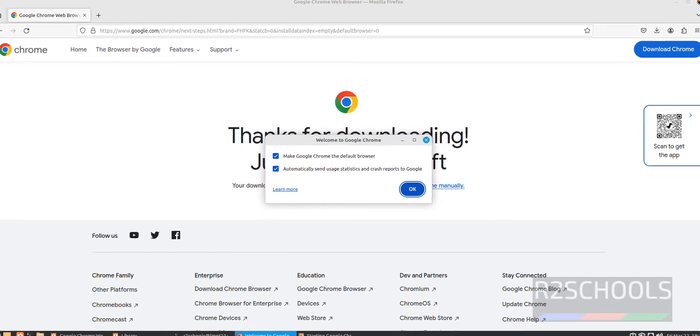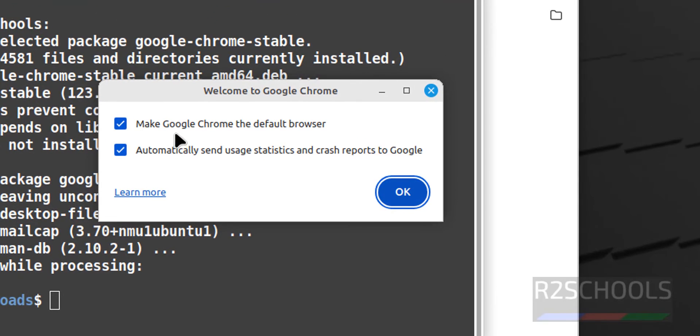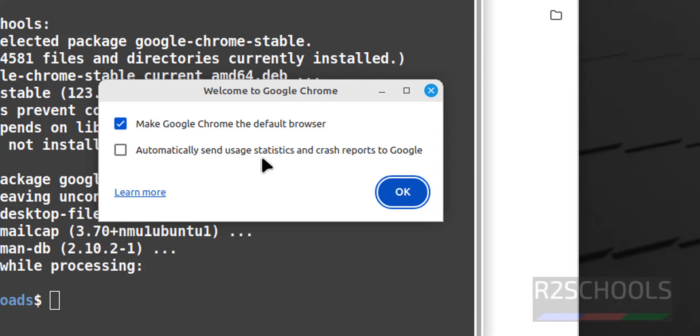Close this Firefox. See, if you want to make Google Chrome as default one, you have to keep this as it is. And if you want to automatically send the usage statistics and crash reports to Google, you have to select this one. I don't want. So, click on OK.